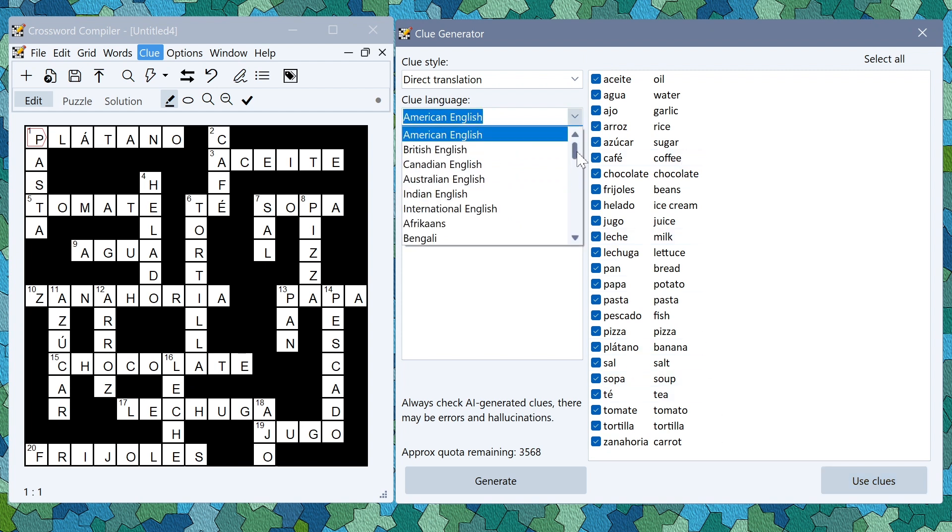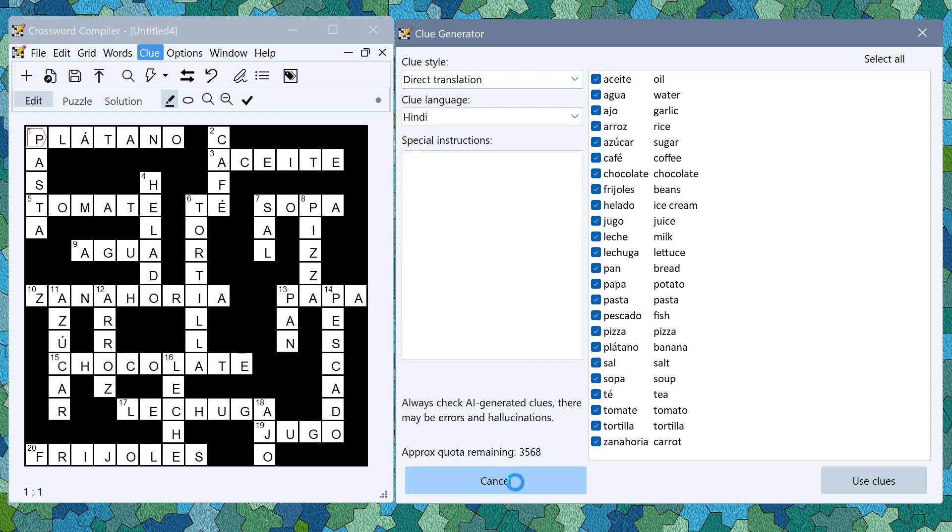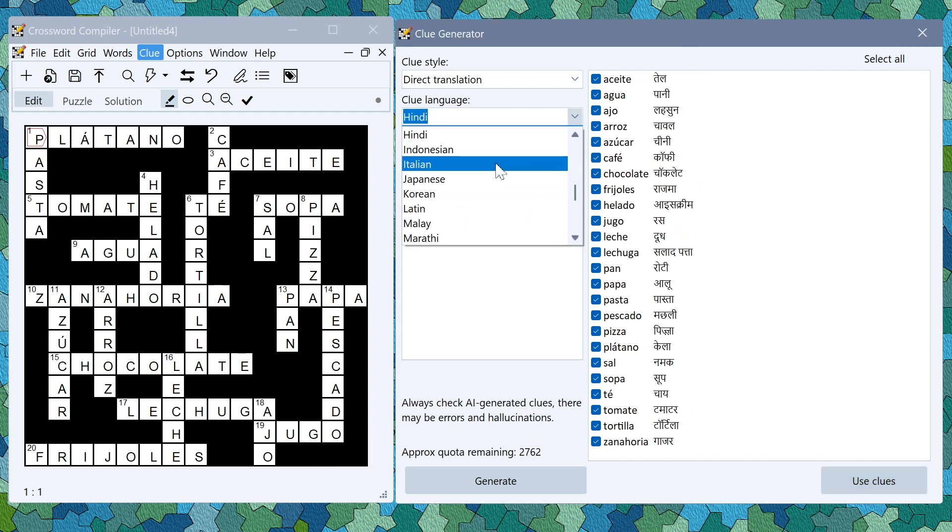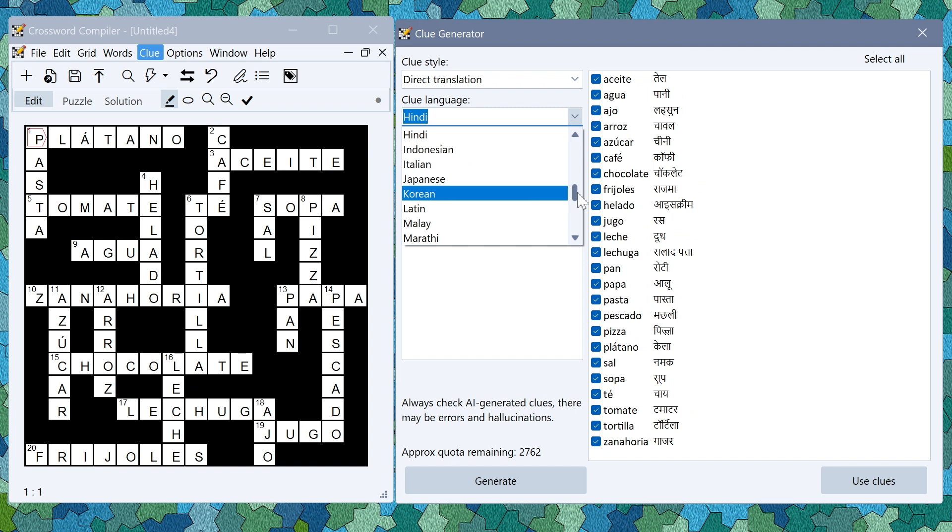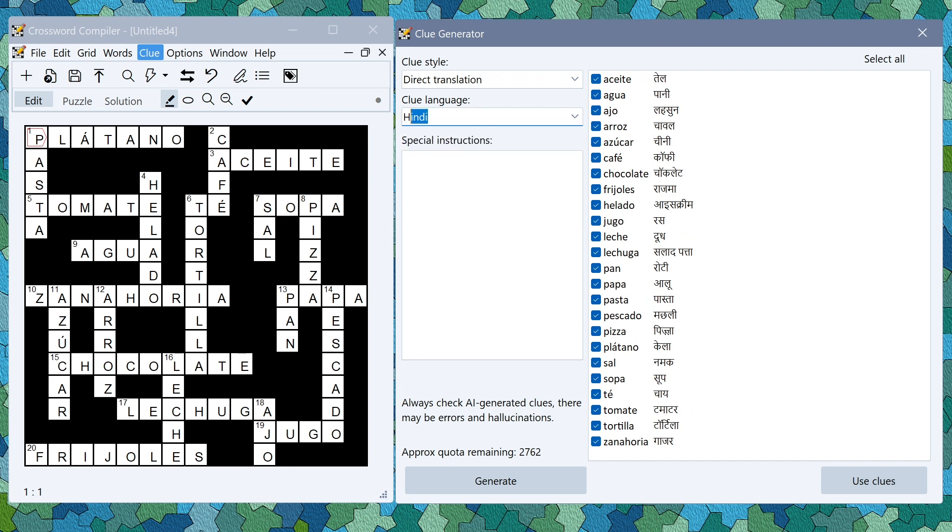It doesn't have to be in English, you can do it in any other of the languages that you like. I could do it into Hindi. The languages listed here are the ones that are most reliable because they have the largest amount of training data but you can also just type in another language here.